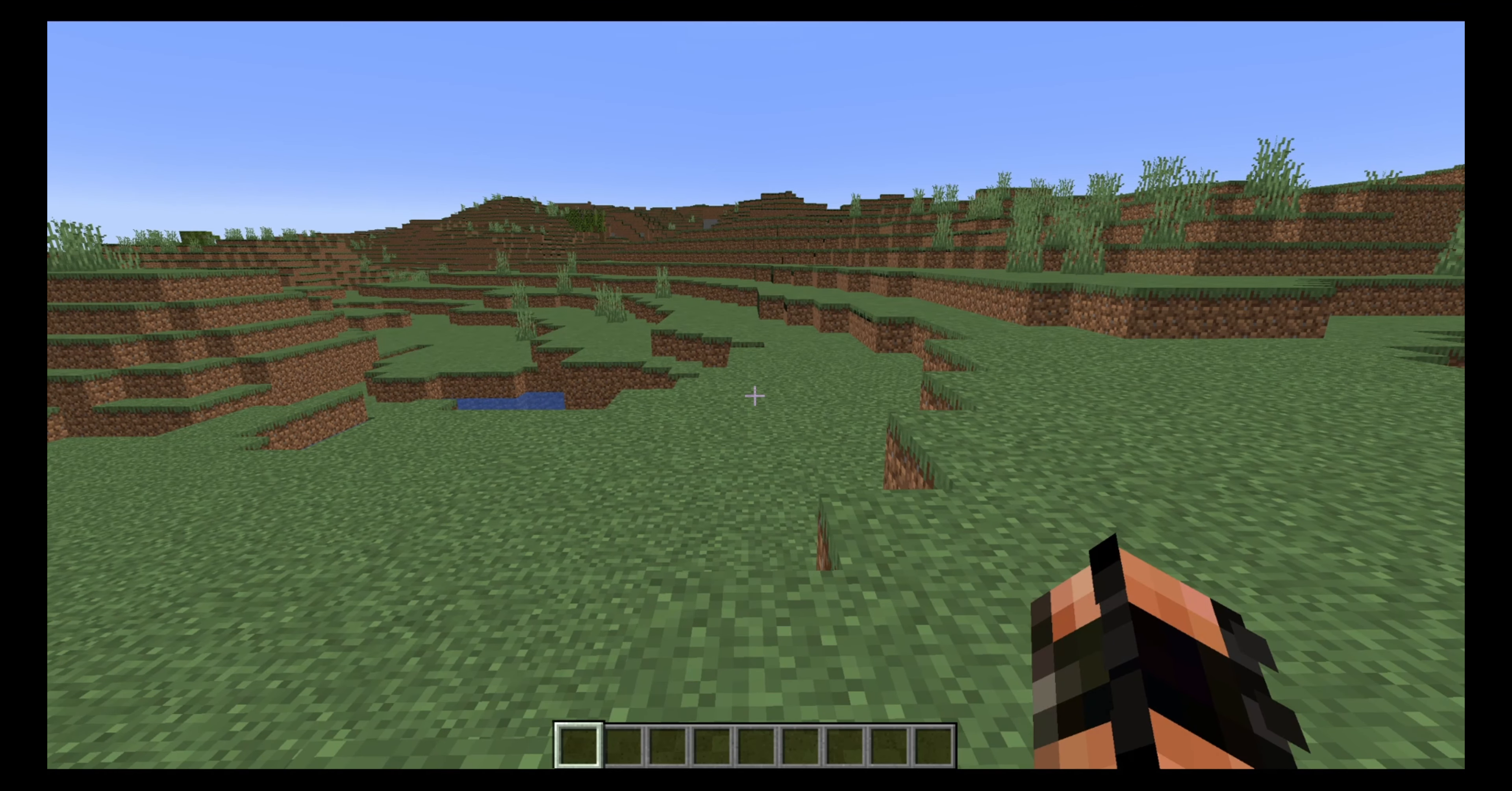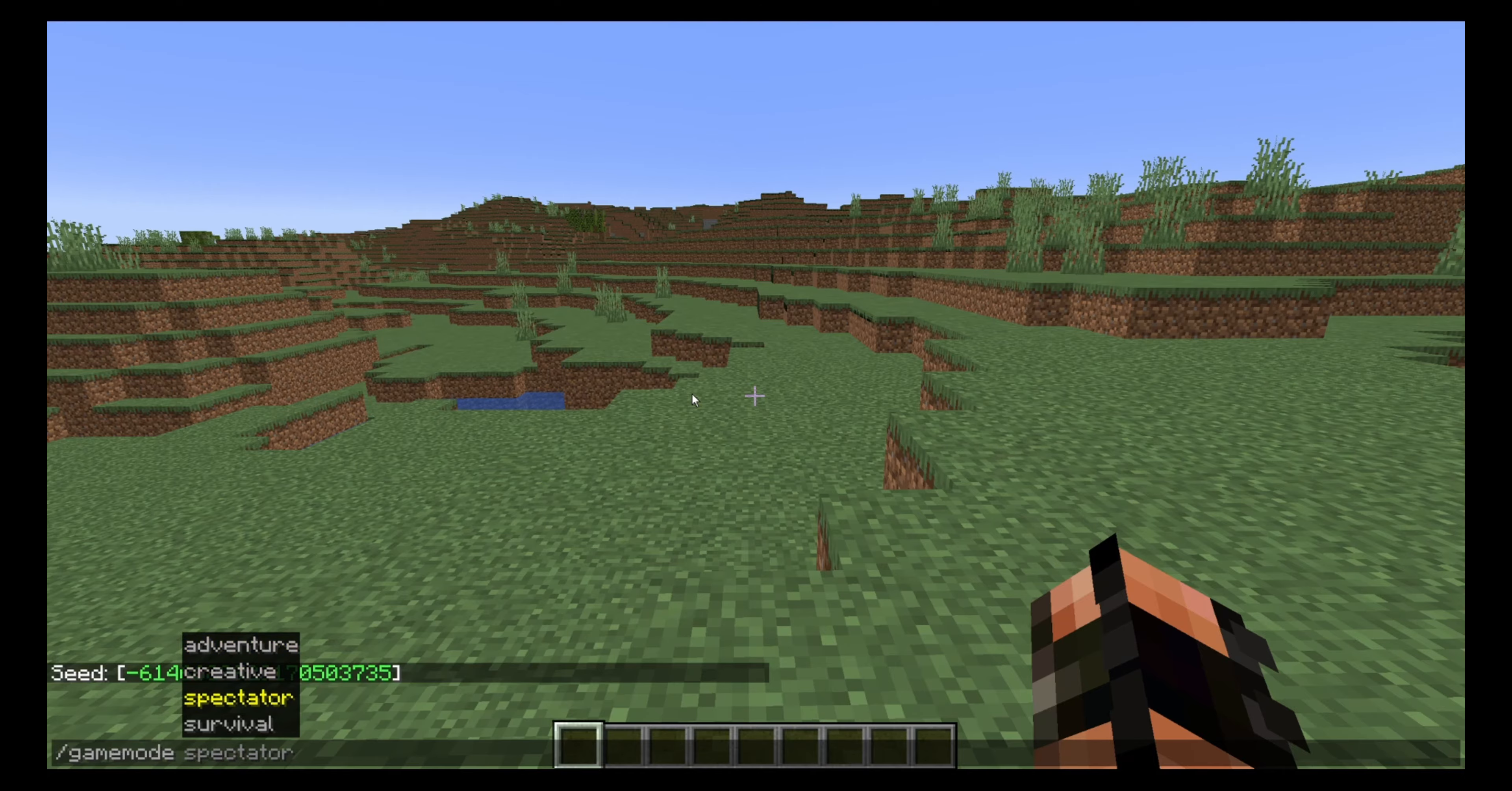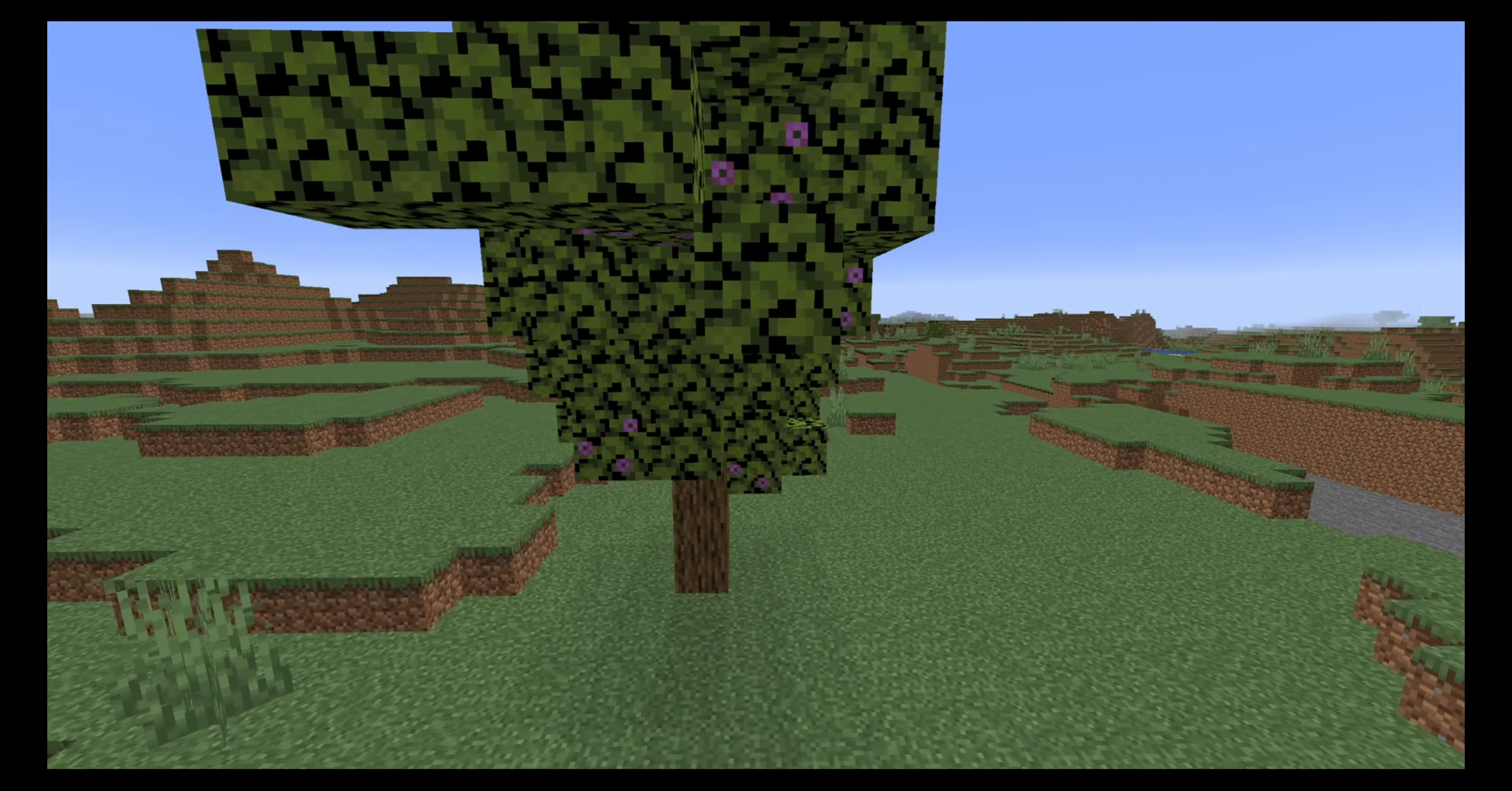Now all you need to do is just change your game mode to spectator. And you can now fly around as you wish. And here you will see the azalea trees.